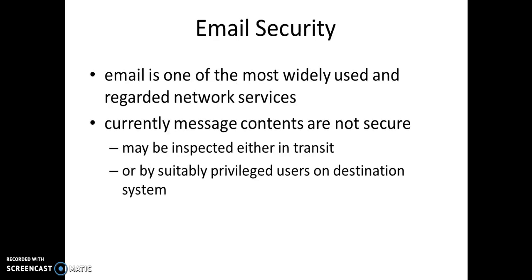Let us first understand email security. As we all know, email is one of the most widely used and regarded network services, but currently the message contents are not secure.